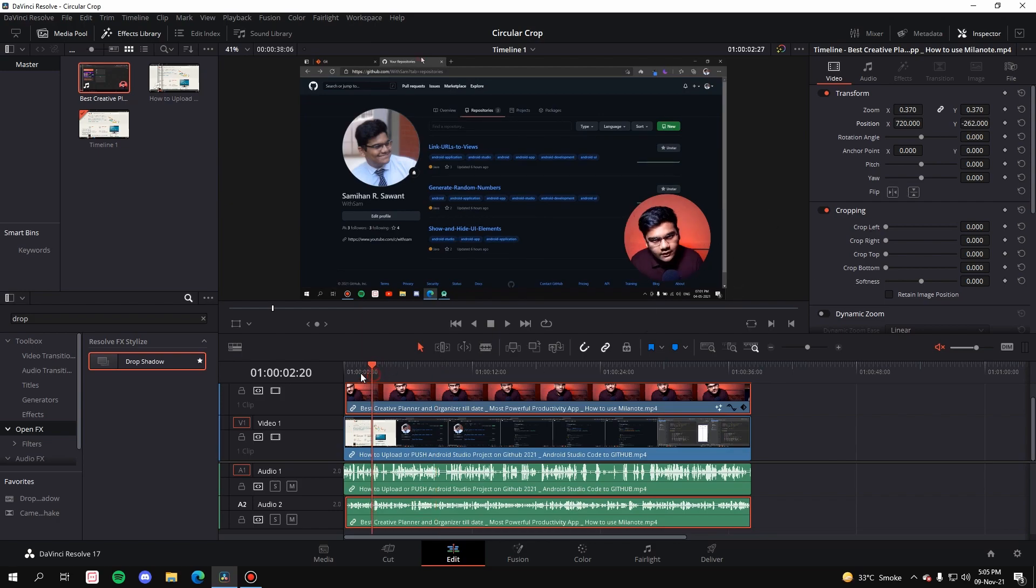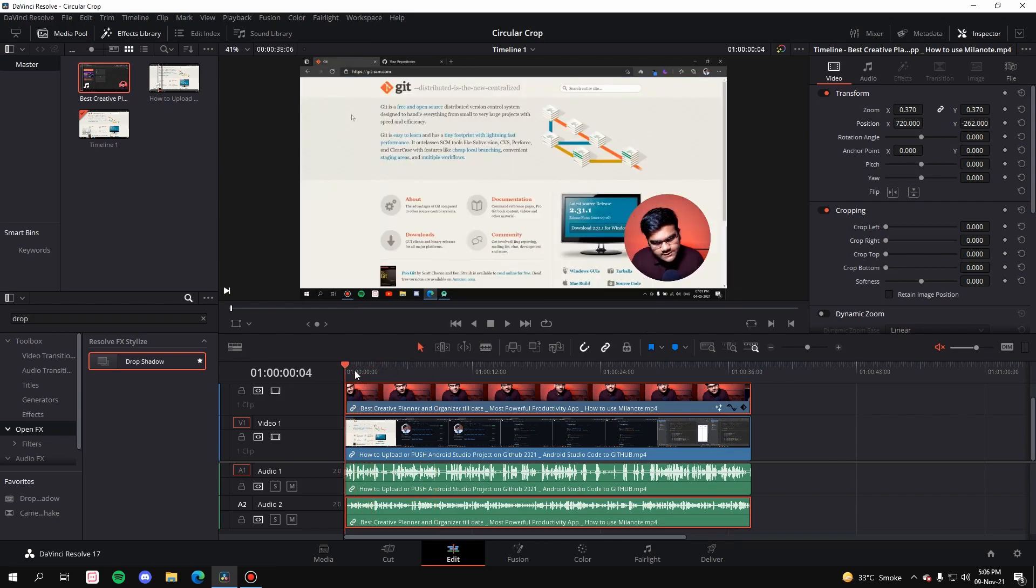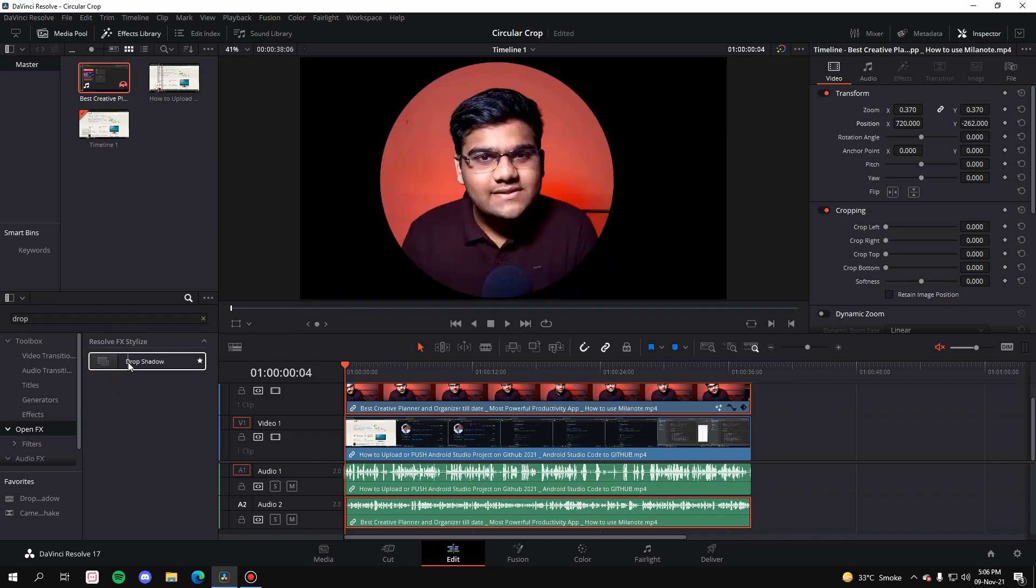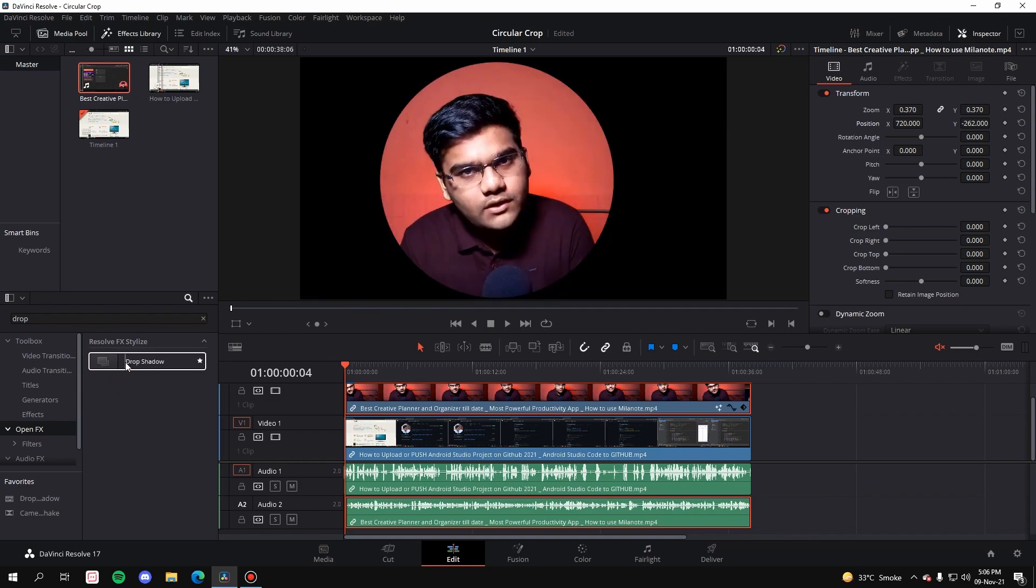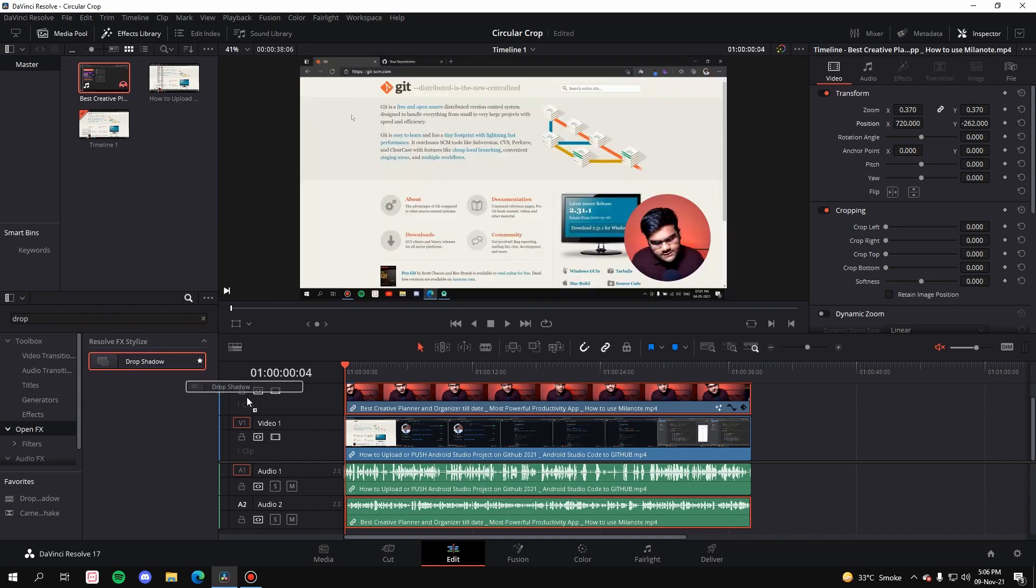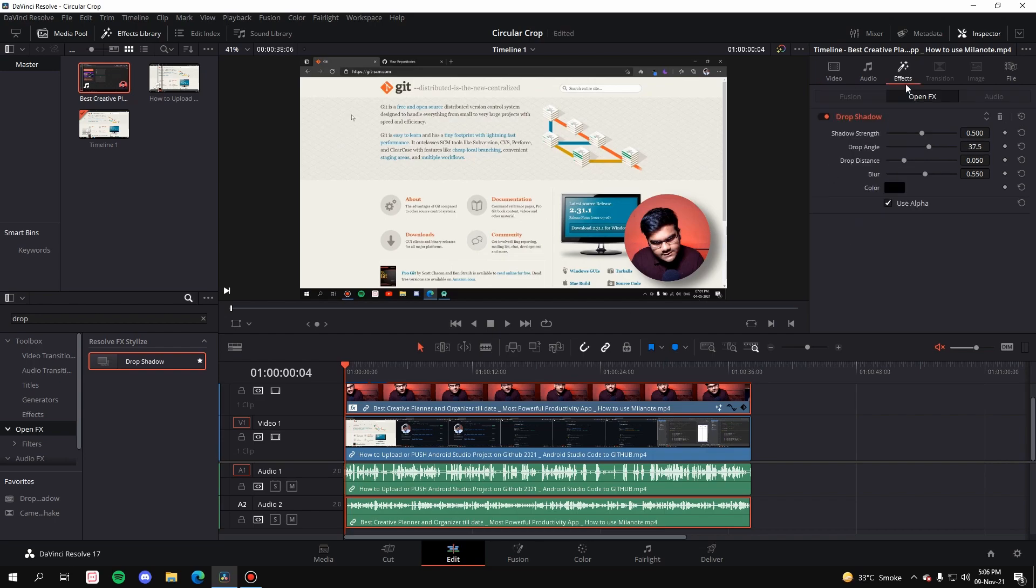Now let's say you want to give it a little drop shadow. Just go to Open Effects, search for 'drop,' and drop shadow will show up. Just click it, drag it over the clip, and here you go.